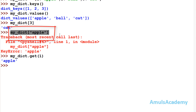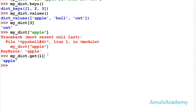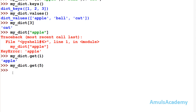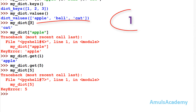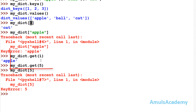With direct key access, if the key is not found it will show an error. But with the get method, if that key is not present, it will return None. For example, if I use a key like 'phi', it will return None. But with direct key access, mentioning 'phi' will show an error. So there are two methods to access elements: by mentioning the dictionary name with a key, or by using the get method.